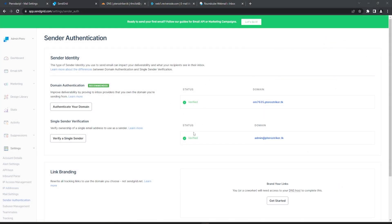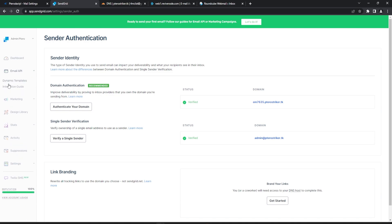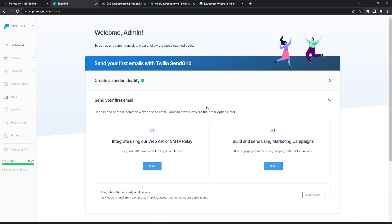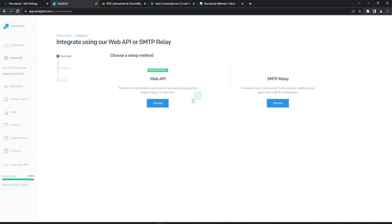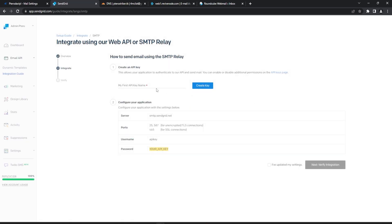Now that we have both of these verified, you should see a banner at the top for Email API — this is where we need to go — or you can click on the left-hand side and do Integration Guide. We can go ahead and click Start, and we're going to be setting up our SMTP relay. Go ahead and click Start, select SMTP relay, and this is going to have us create a key.